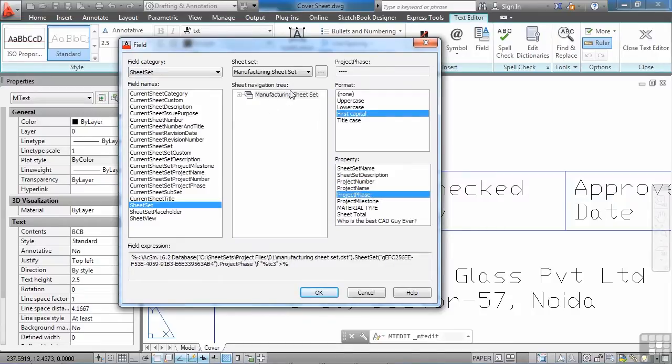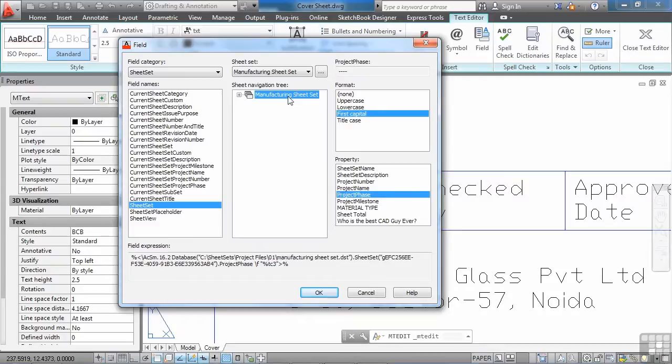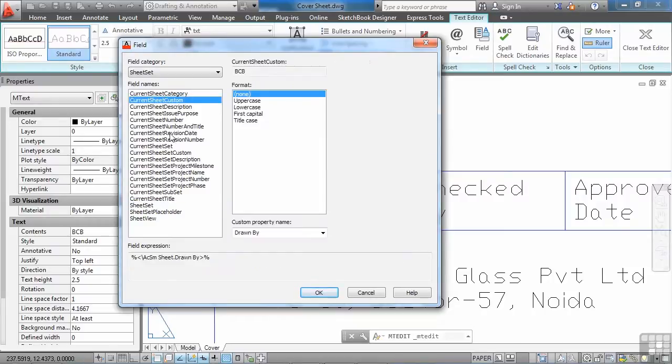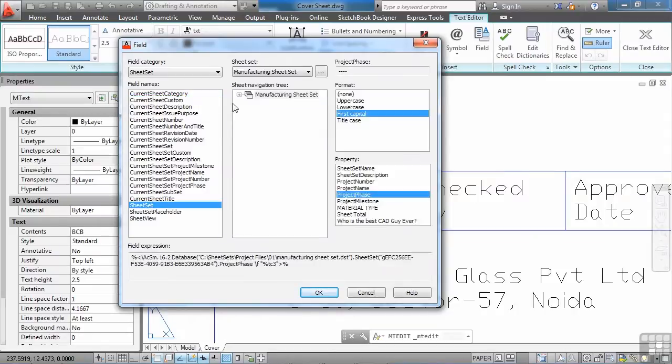Now if you do this and you try to move your file to a different sheet set for some reason, it's still going to read from this sheet set. It won't automatically go to your new sheet set that you put it in. So you typically, for these items, you want to use these options for the current sheet set. But sometimes you just can't do that. So that's okay.